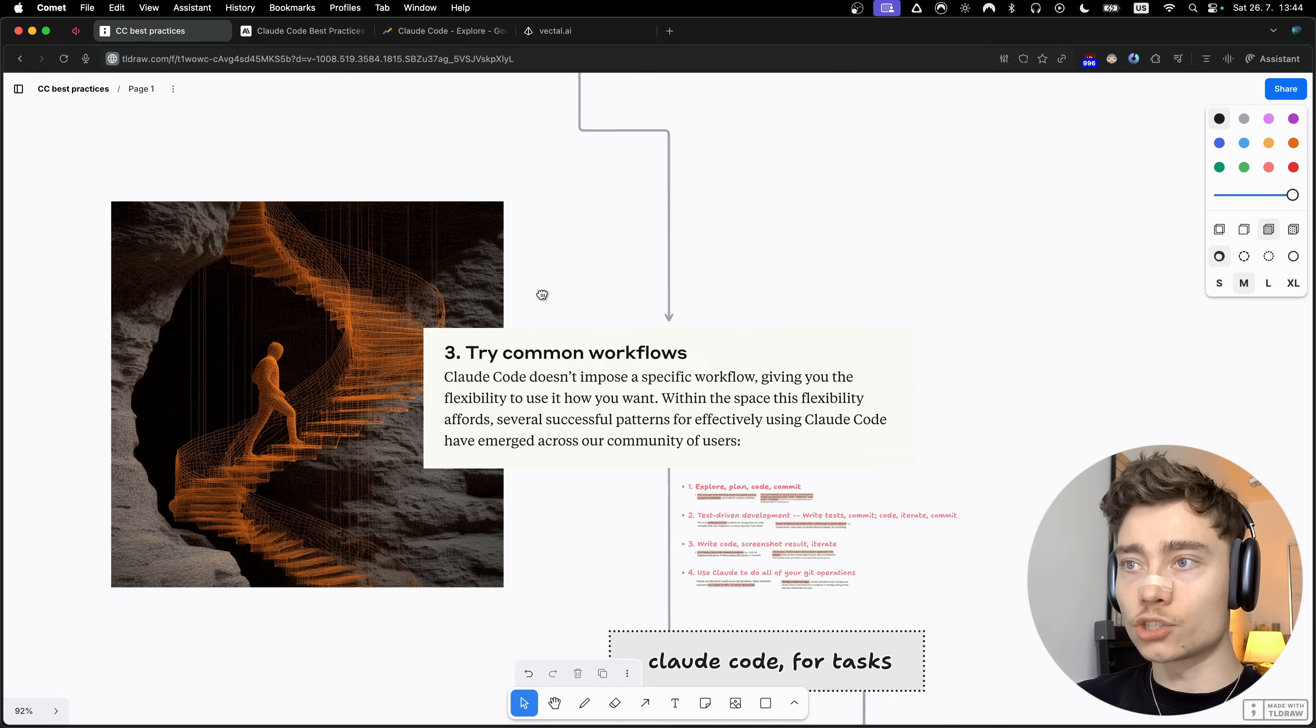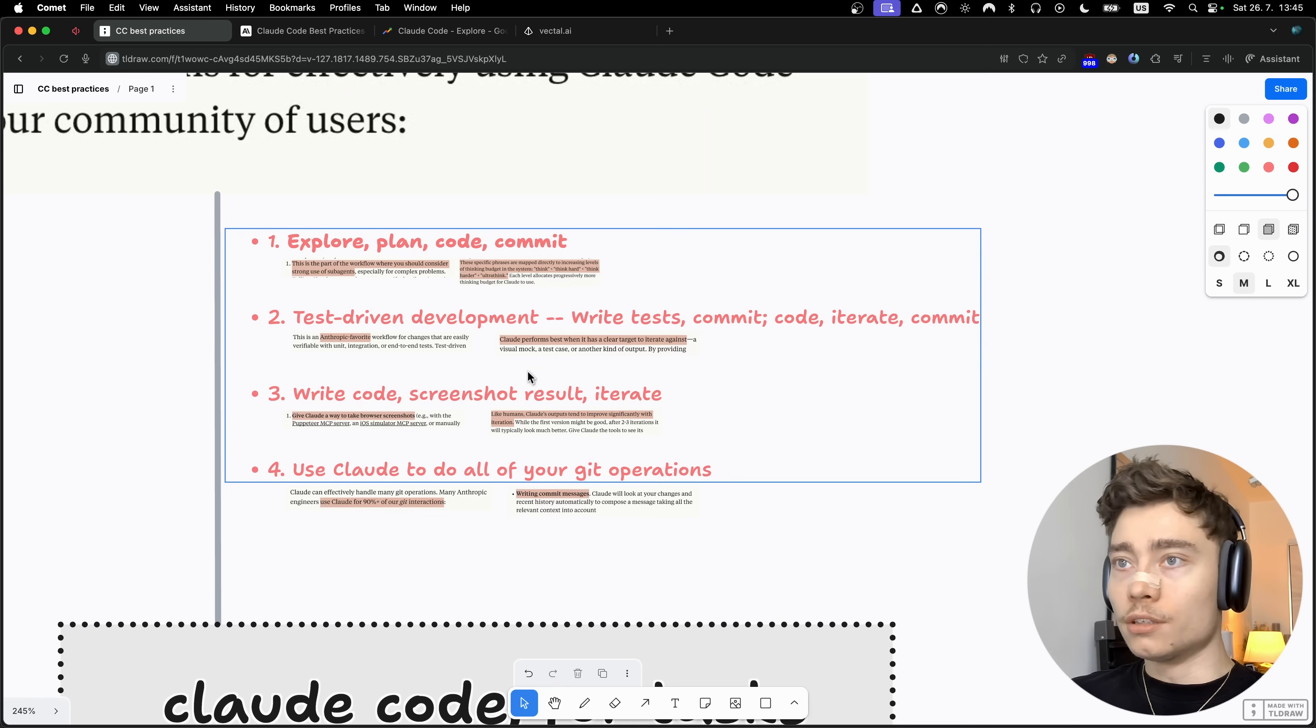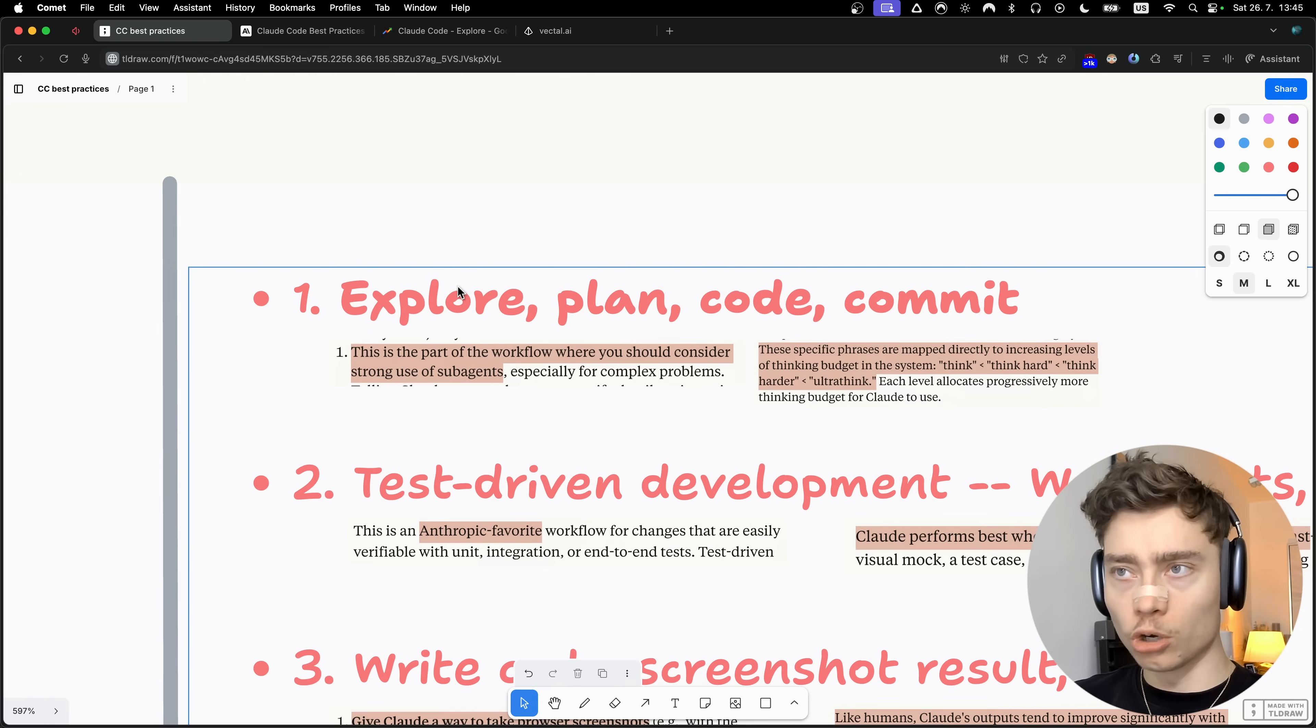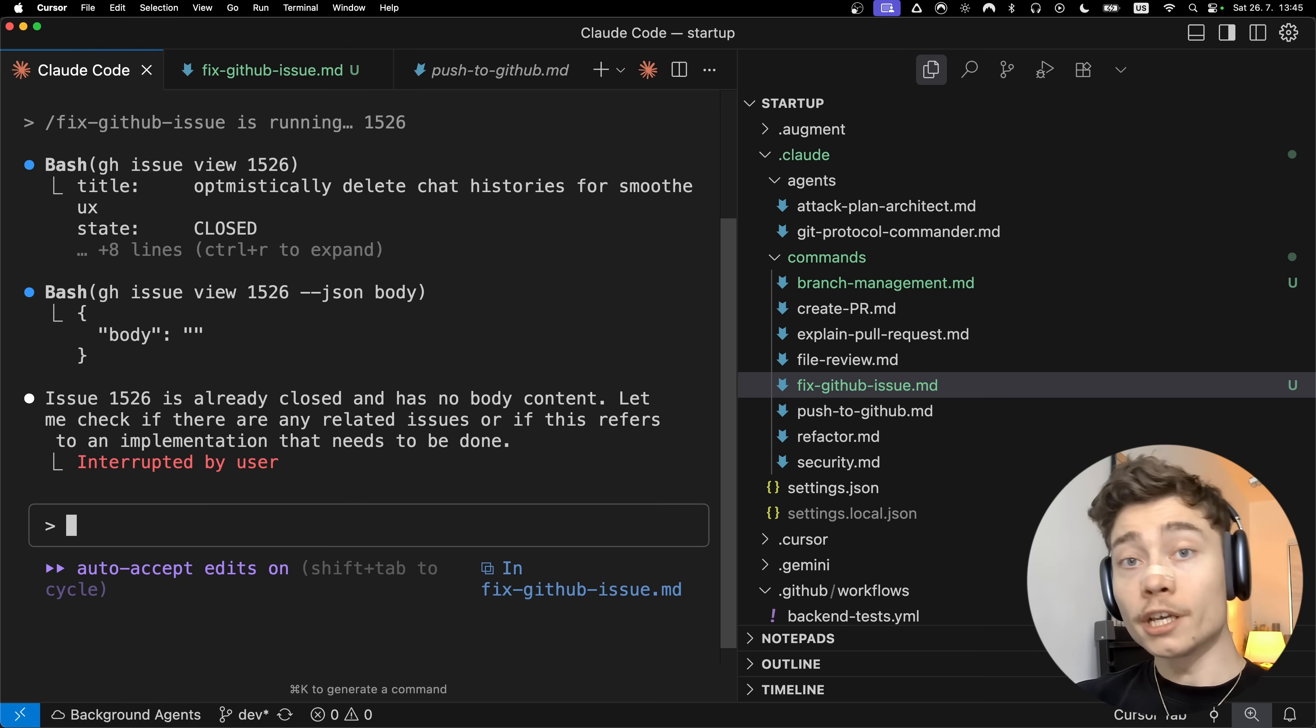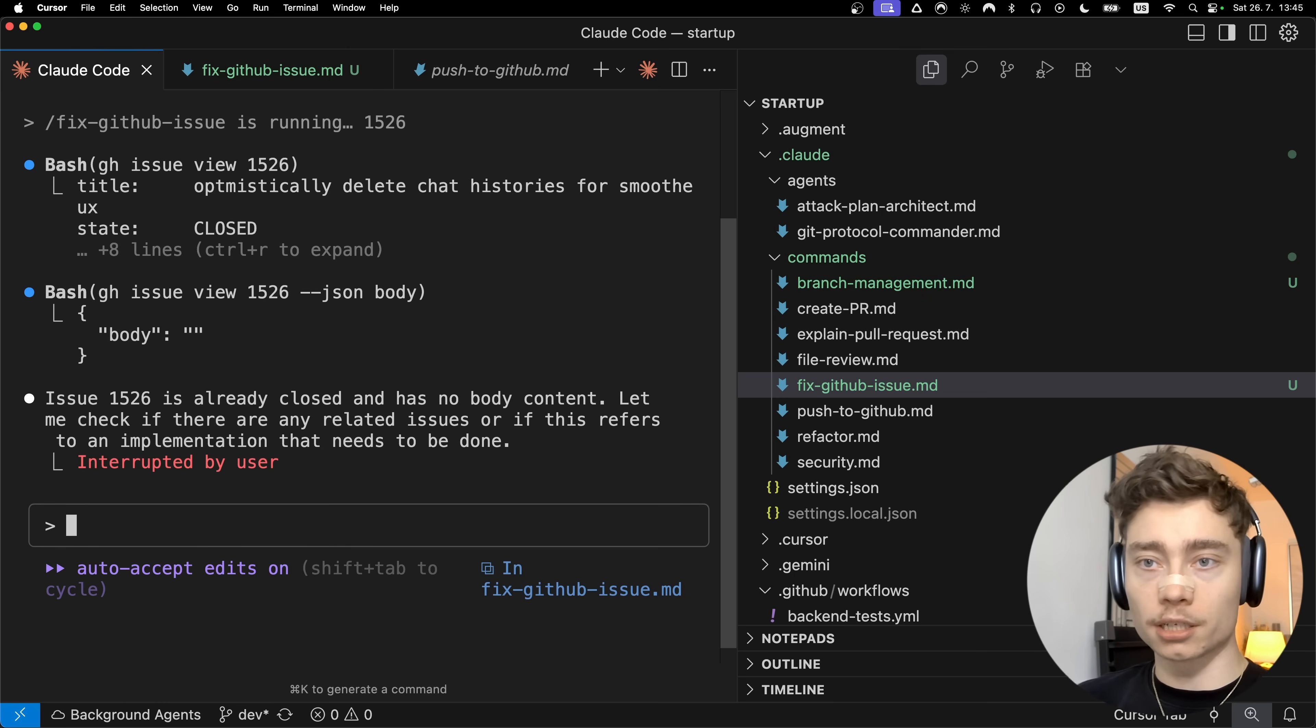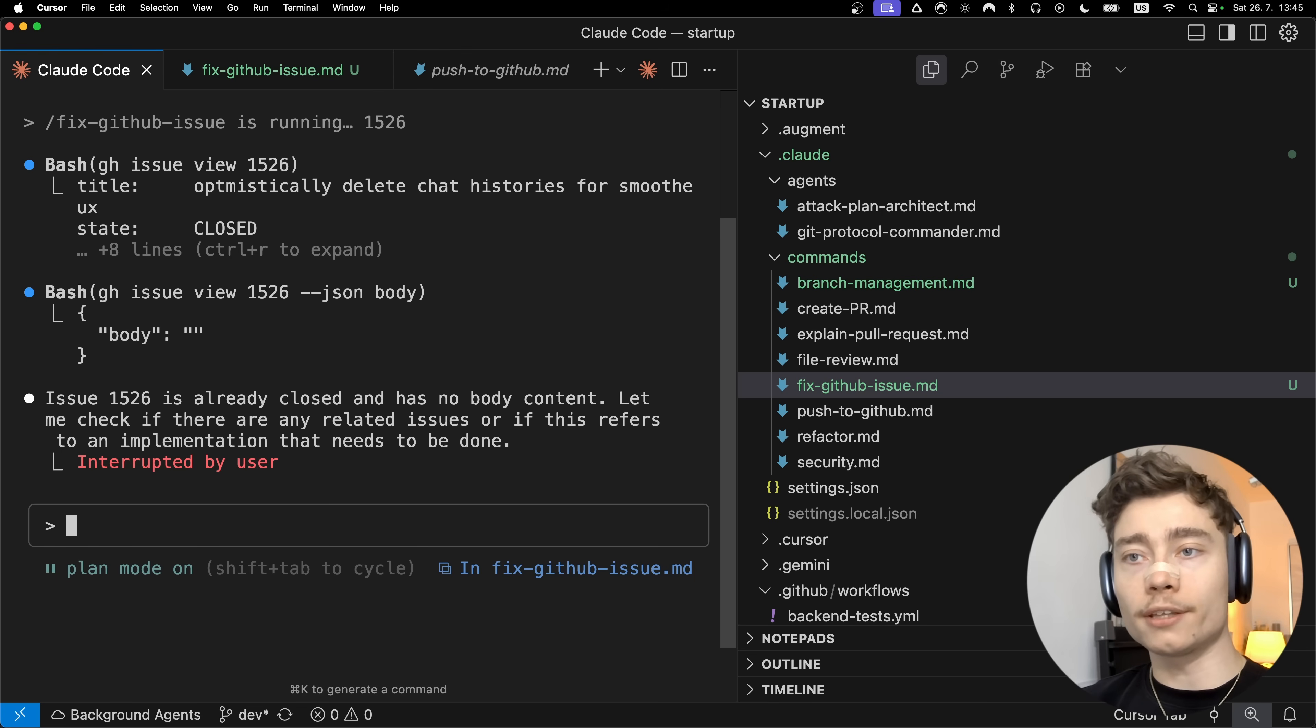The next stage is trying common workflows. Even though Claude code can be used in any way you want, there are some general good practices. Number one is the explore, plan, code, commit workflow. First you tell Claude code to explore the code base and find all of the files relevant to this issue. Then you switch to plan mode by pressing shift tab. This is one of the main keyboard shortcuts inside of Claude and allows you to cycle between the three different modes: the default mode, the auto-accept mode, and the plan mode.